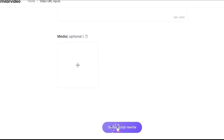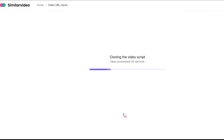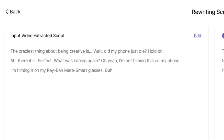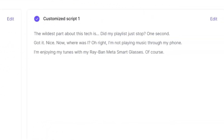This will extract the script from the viral video, optimize it, and provide a rewritten version. This process takes a few seconds. On the left side, you'll see the original script, and on the right, you'll see three customized script options.